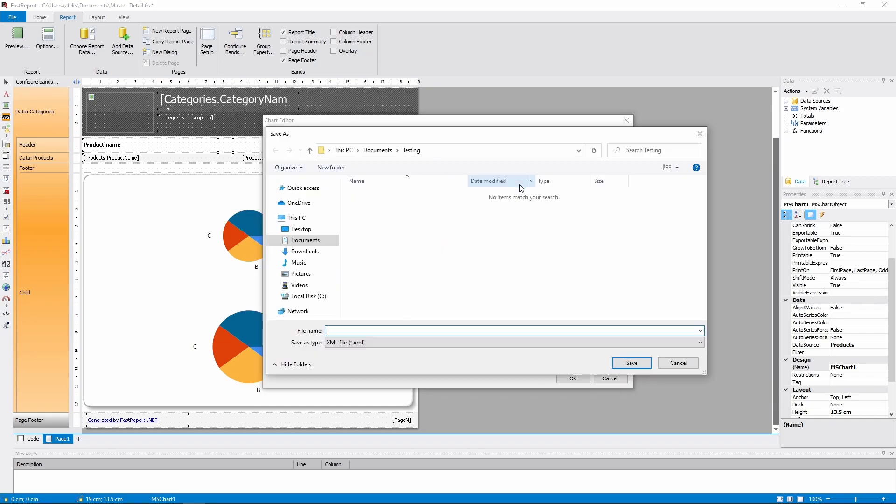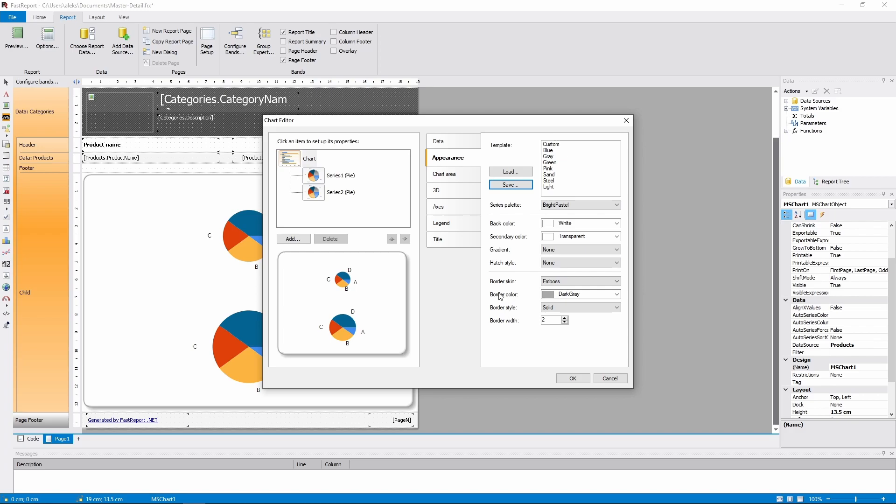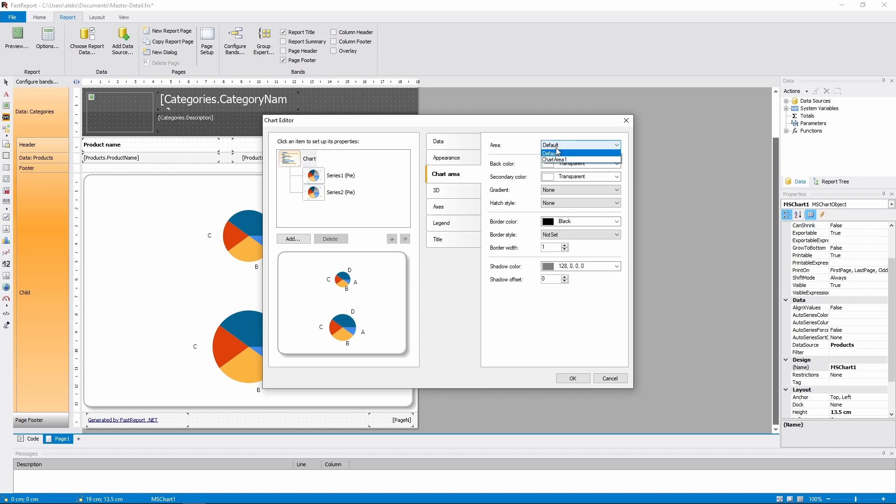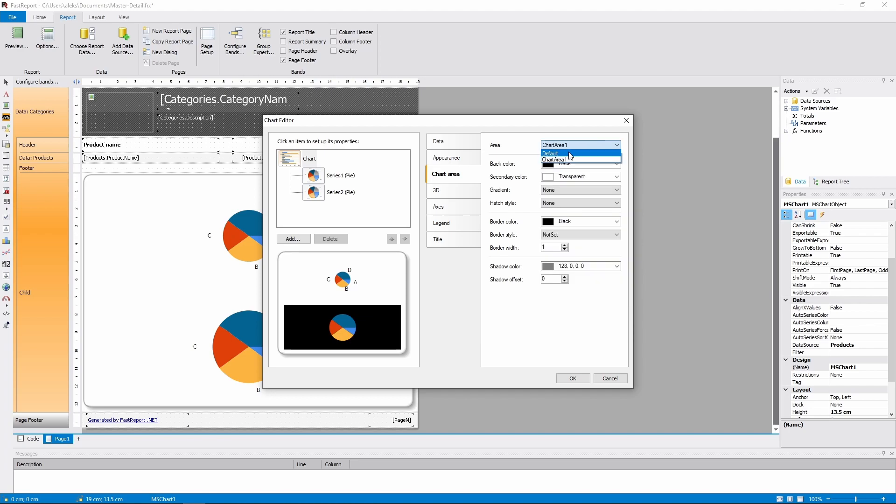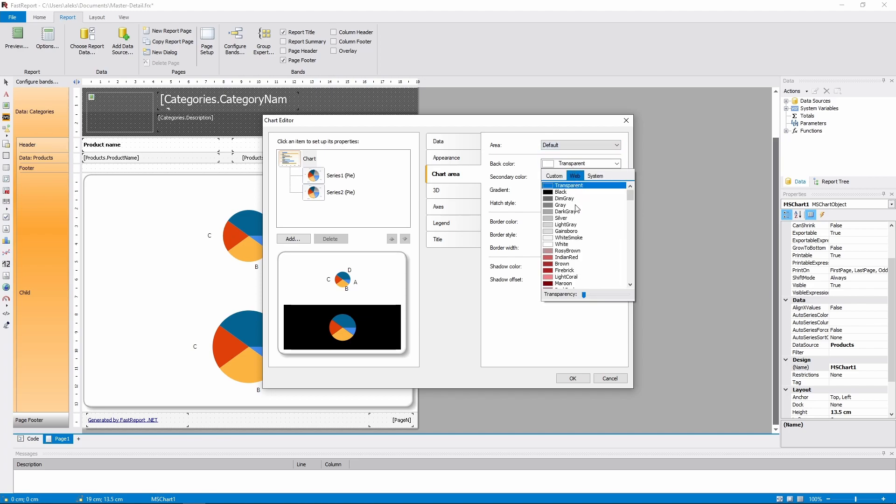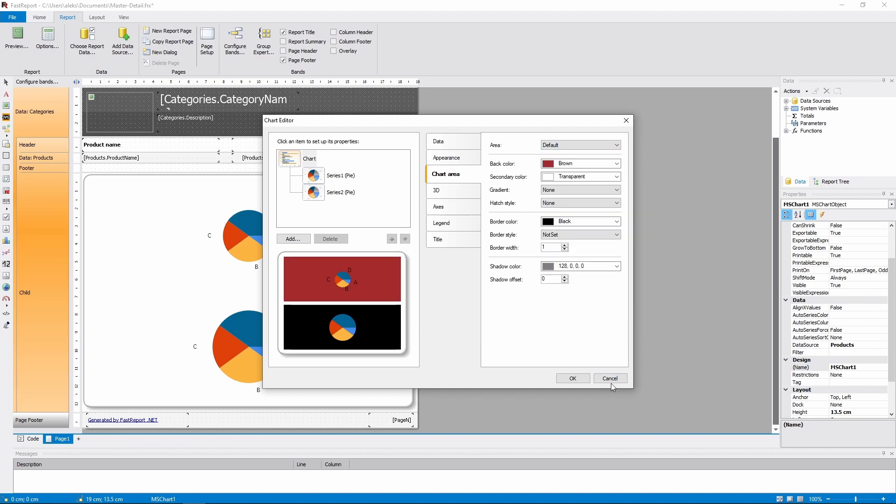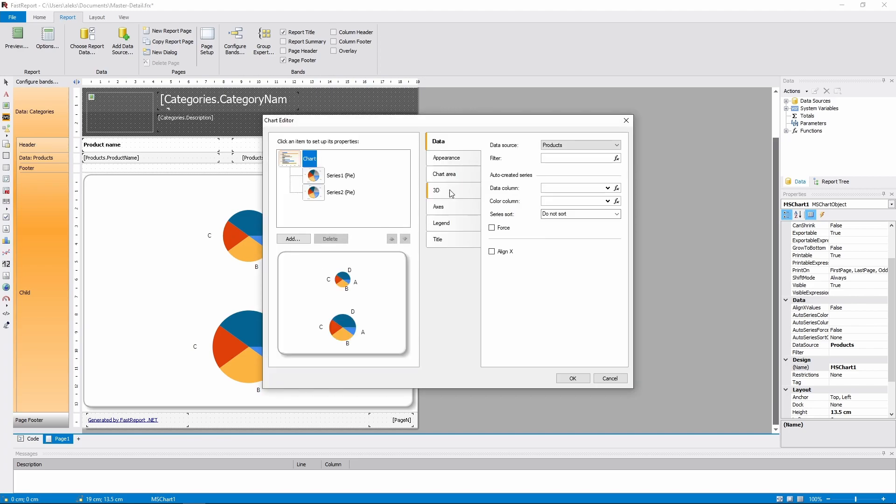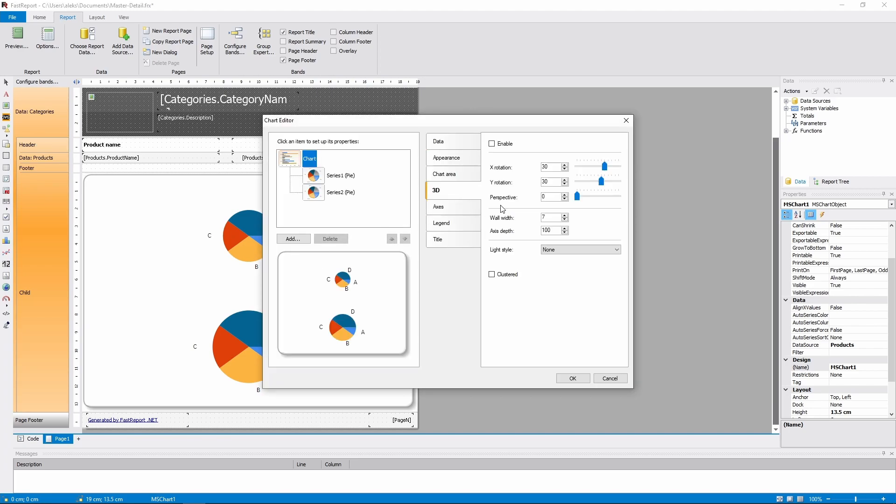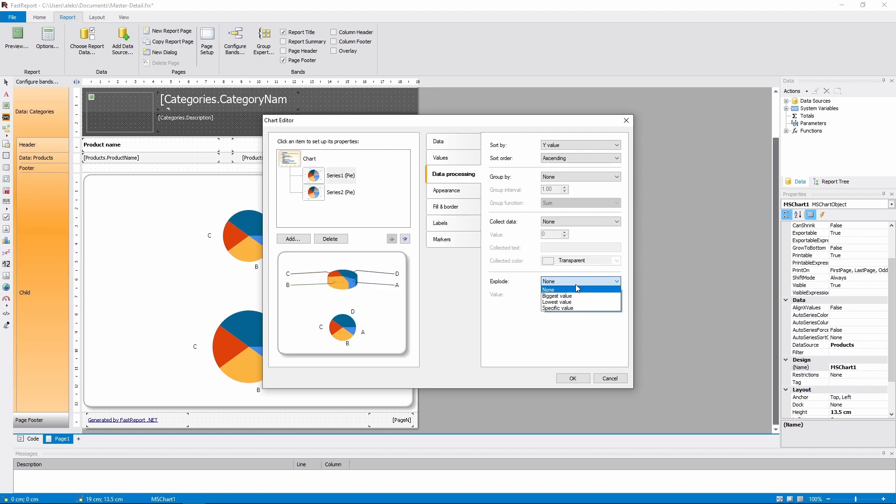In the chart area settings, you can customize the appearance of every area that's occupied by series. You can change the fill, the border, and the shadow. Next, the 3D settings. They are only applied to the first series if they aren't stacked.